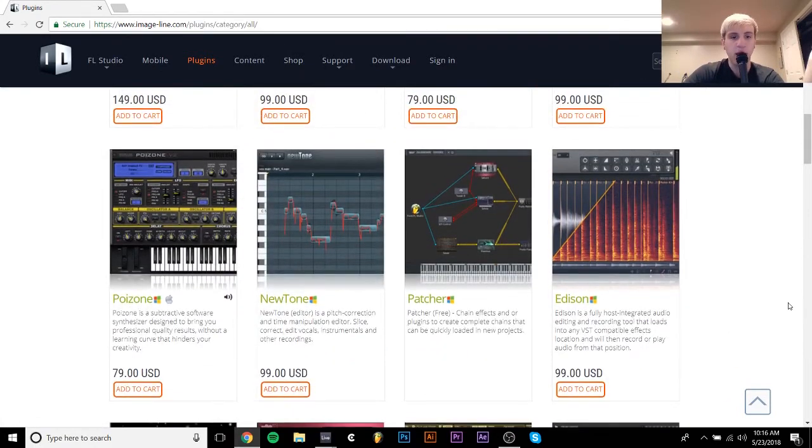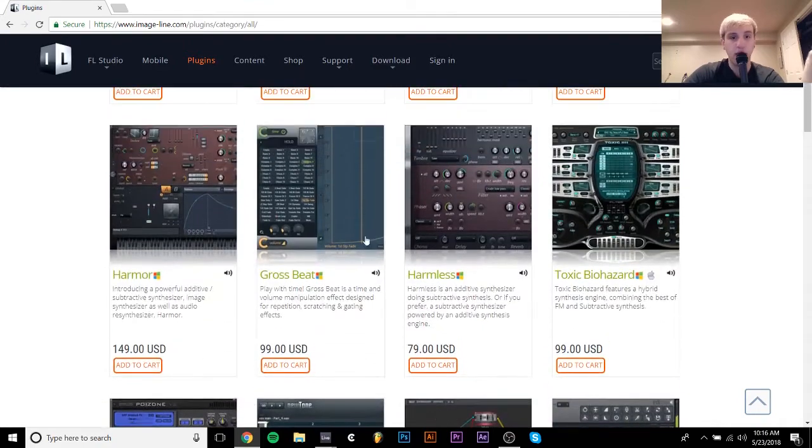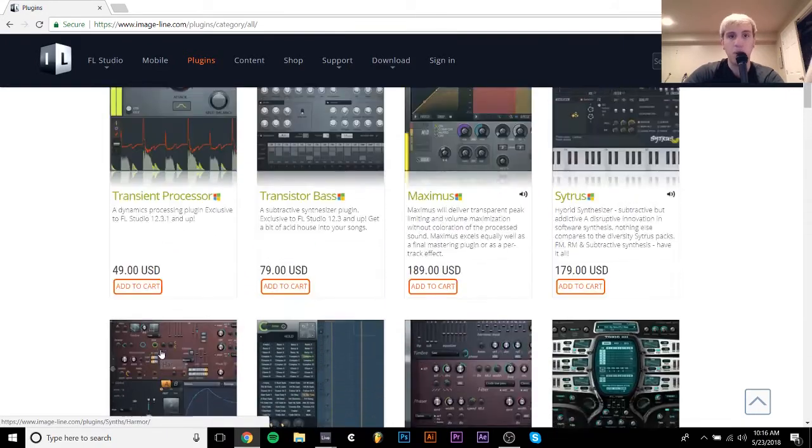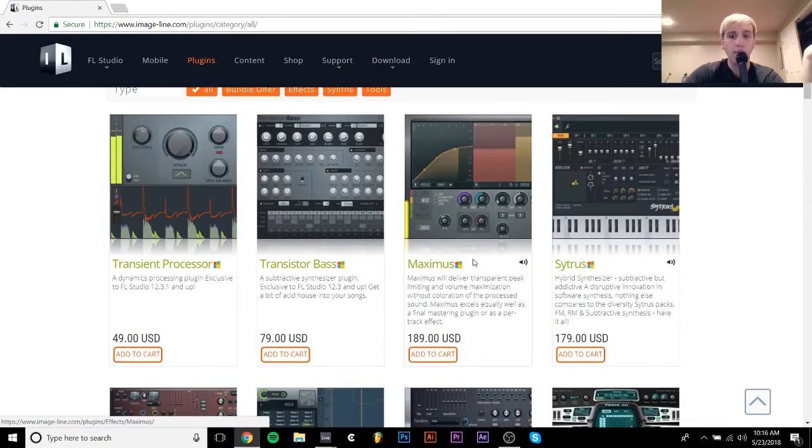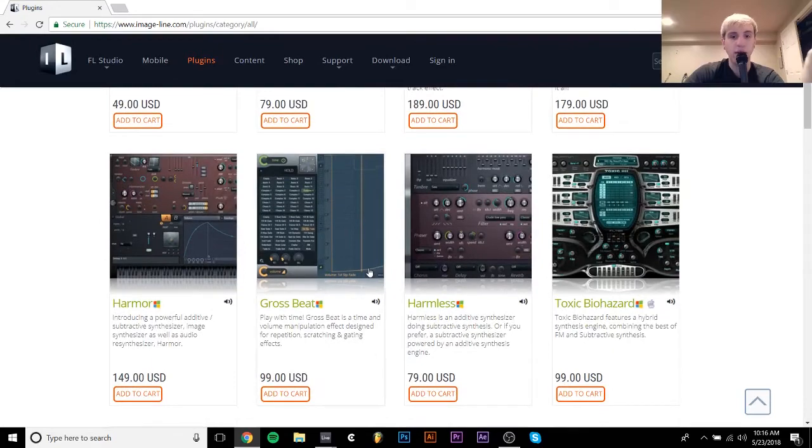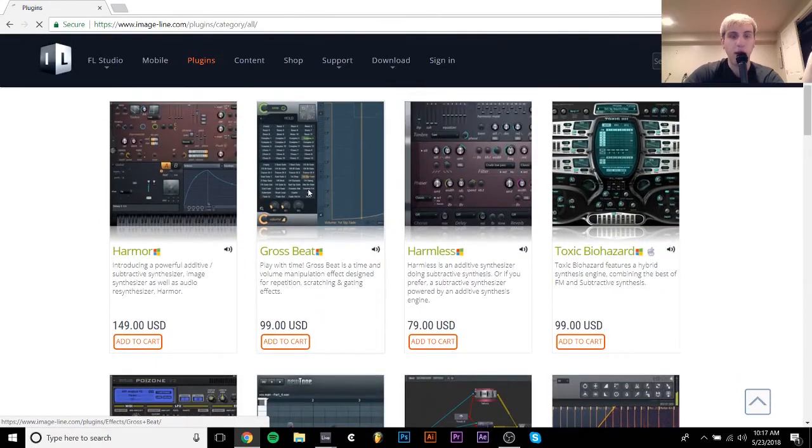You can get Edison, you can get GrossSpeed, you can get Harmer, I mean all of these, Citrus, and they're pretty inexpensive.